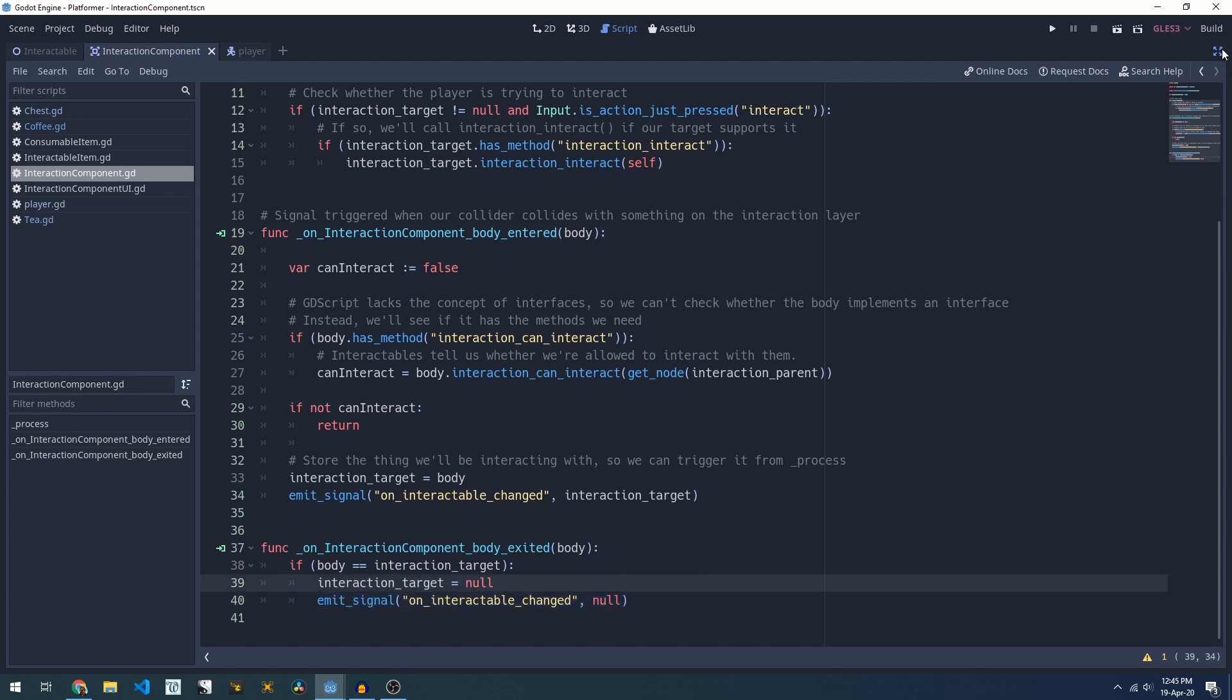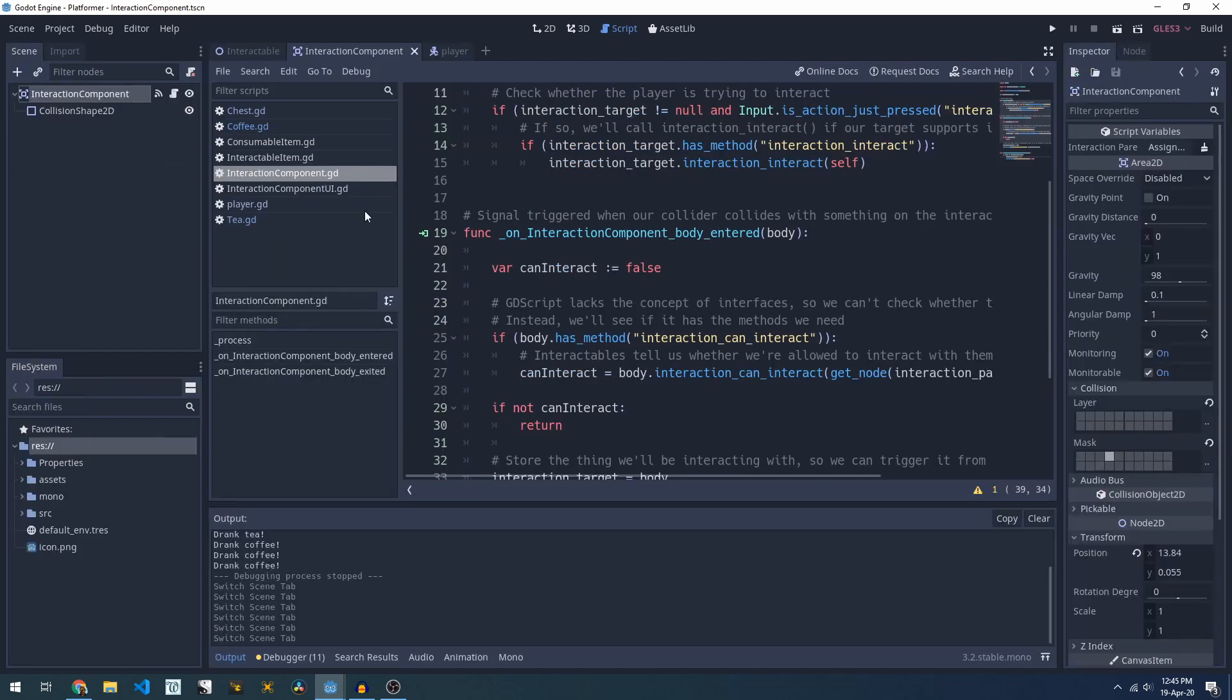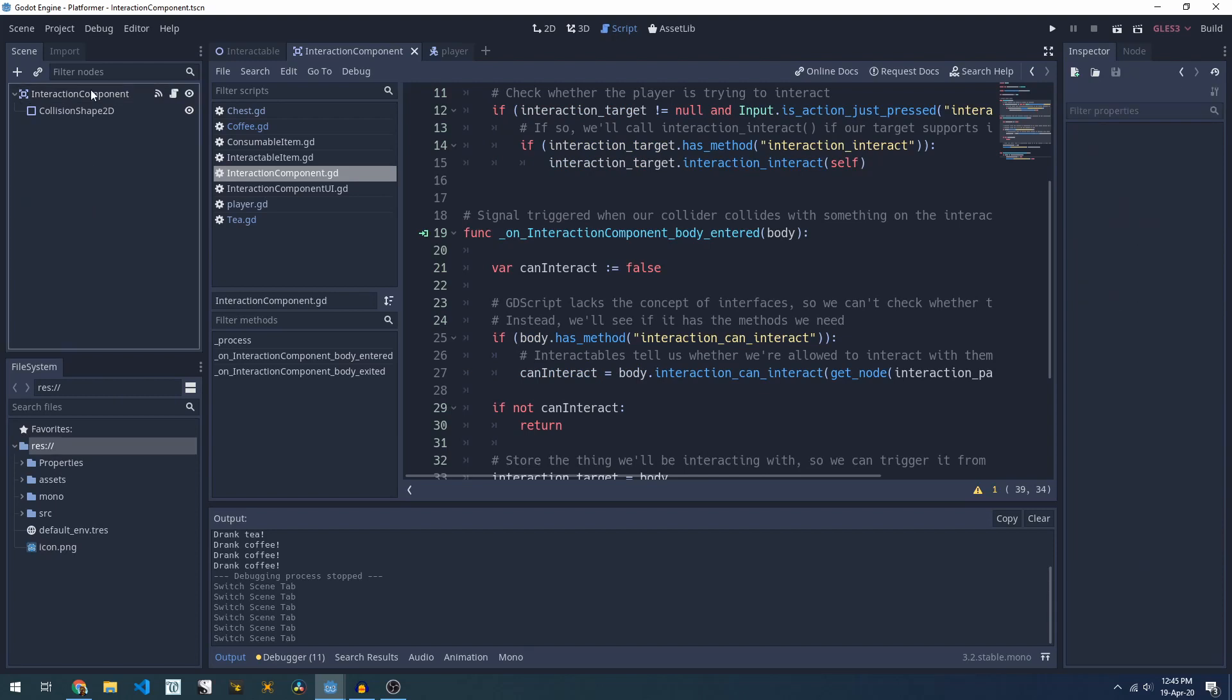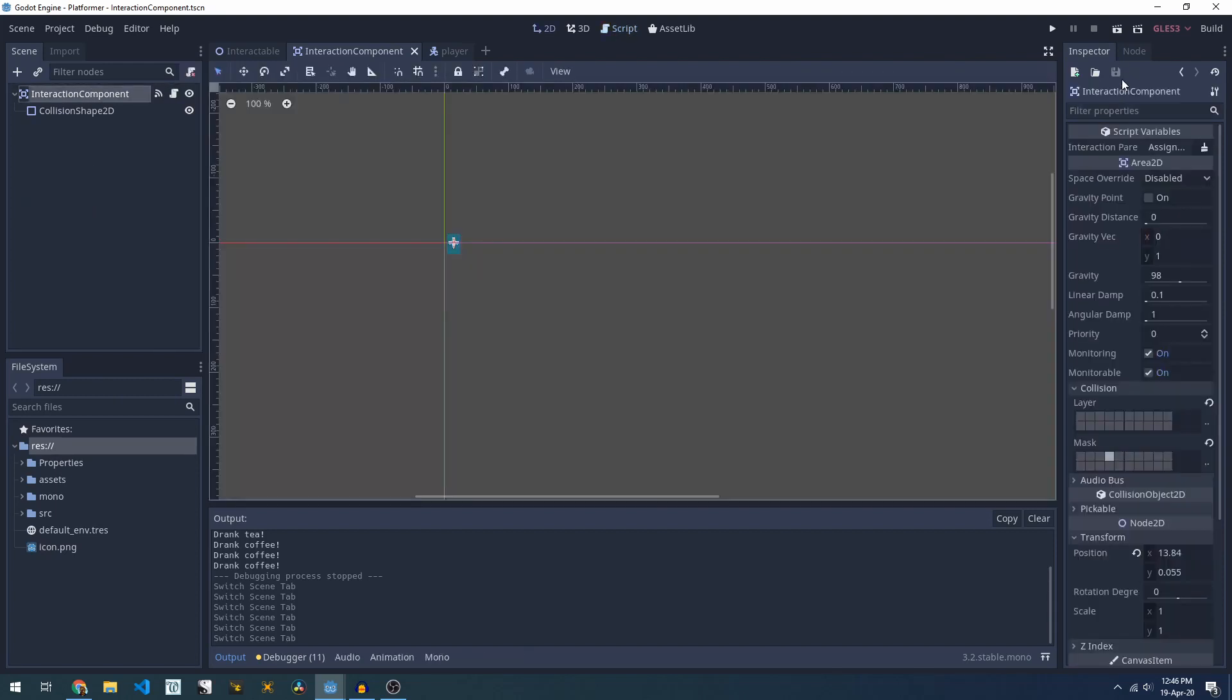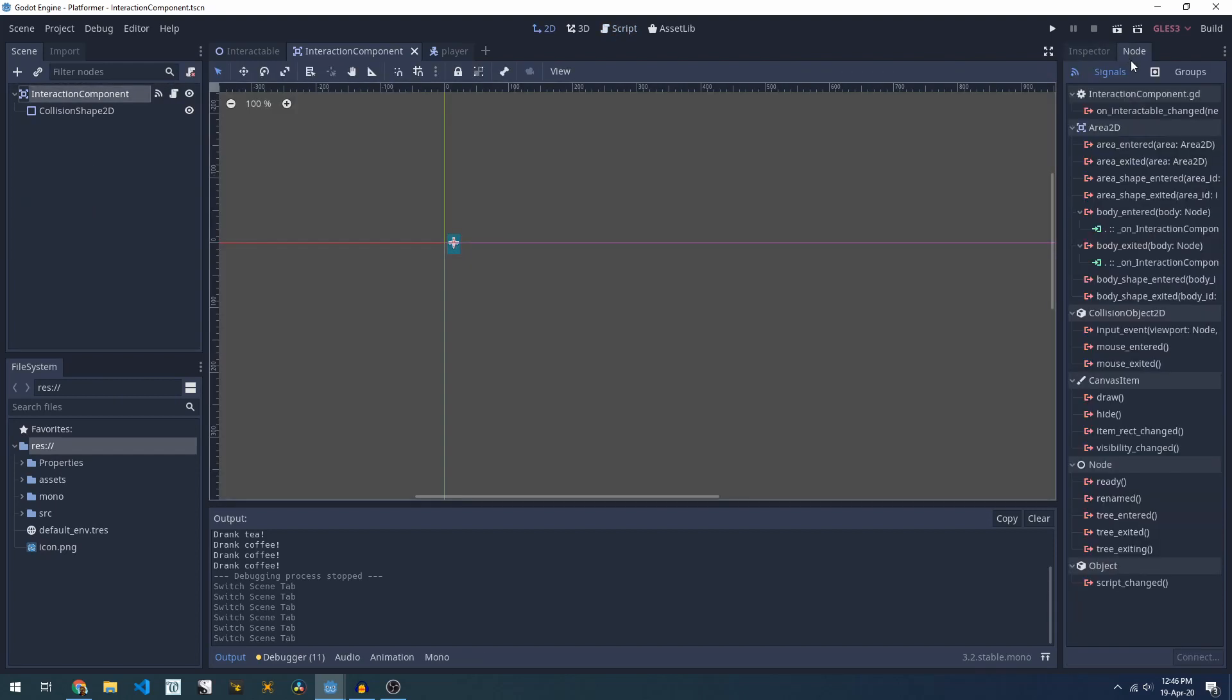If we have a look at how this is set up in our scene we simply have the signals configured here for our body_entered and body_exited which are pointing at those two methods in our script.